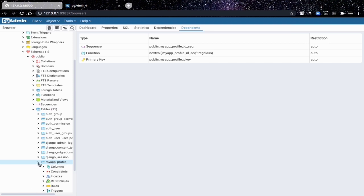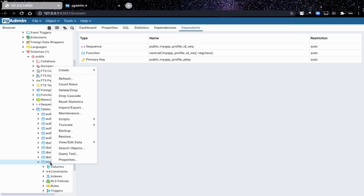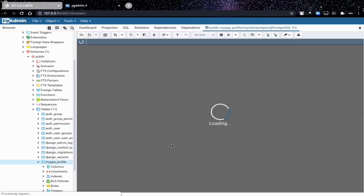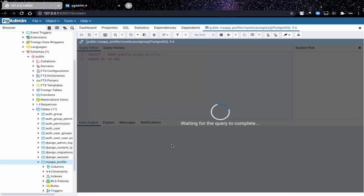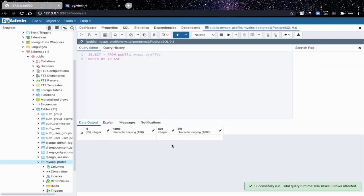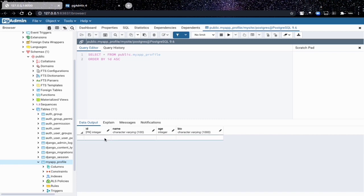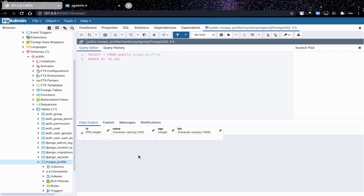When we expand this, all we just need to do is view data all rows. Now as you guys can see, we have successfully created the database. You see we have a name in which the max length is 100, age as an integer, and then bio. And remember I told you to not put an ID - it's automatically going to create an ID, that's what I meant.